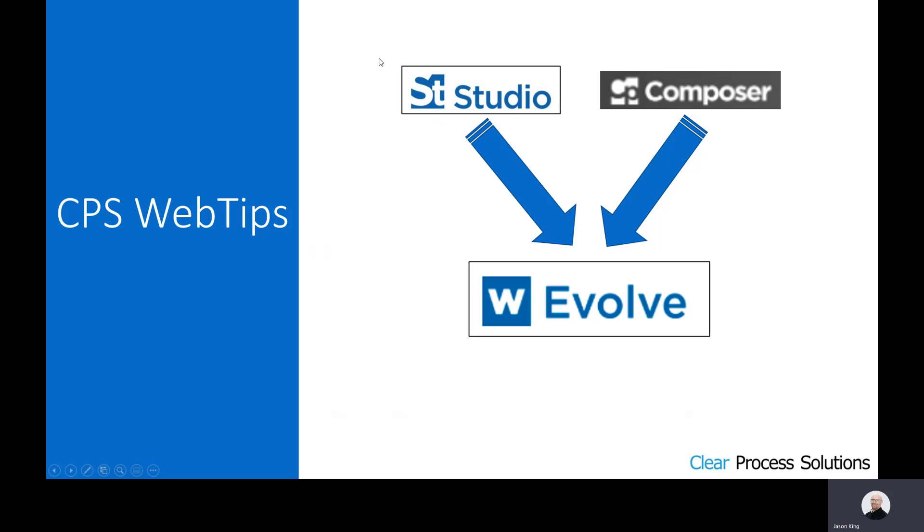What we can do here at CPS is help you save a lot of time and money by assisting you with some specialized tools that we have available to us as a partner of Winshuttle to migrate your Studio scripts as well as your Composer solutions to the new Winshuttle Evolve platform.